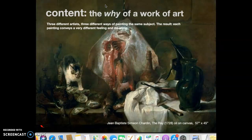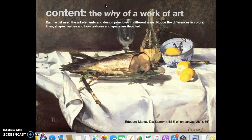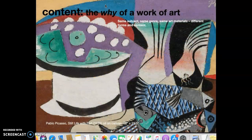Artists communicate with their work. Chardin's painting 'The Ray' is a little scary. Monet uses the same subject — a still life with fish — and it looks so inviting: the tablecloth, the lemons, the salmon, and an empty glass ready to be filled. Still life with fish by Picasso is colorful and playful. Same subject, same medium, but completely different meaning and feeling.